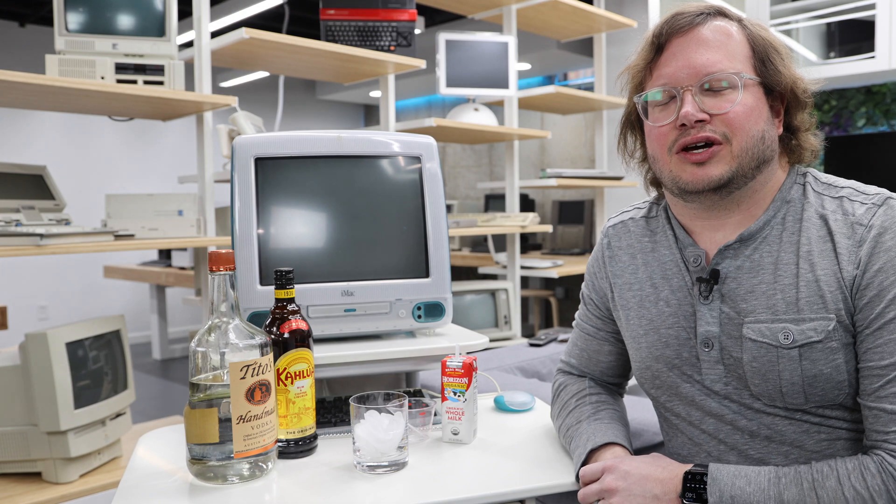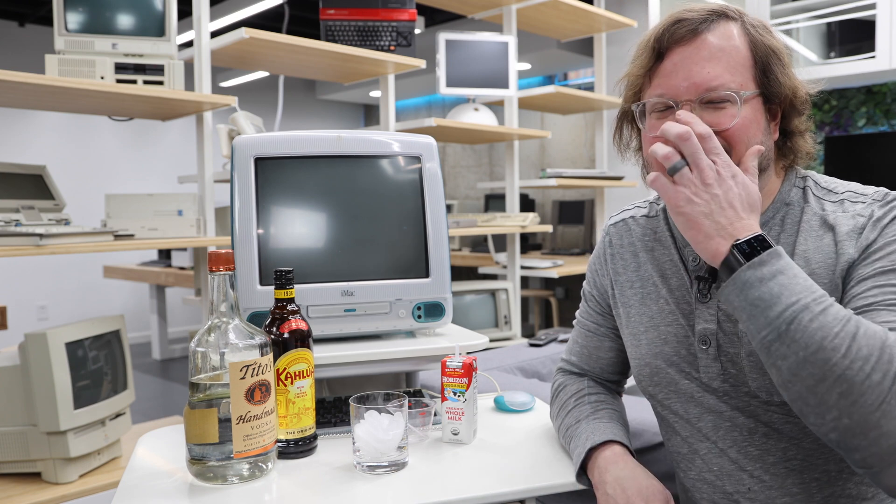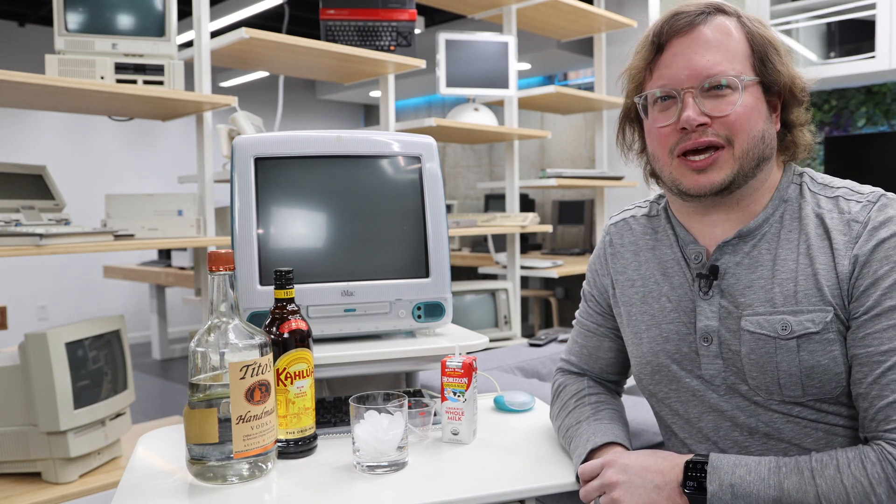So for today's drink we're going to stick with the 1998 theme and make the most popular cocktail of 1998. And this seems to be undisputed, the number one cocktail of 1998. And that is because in 1998 a certain movie directed by the Coen Brothers starring a character known as The Dude came out.